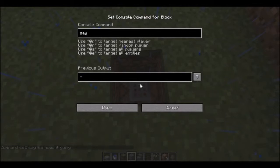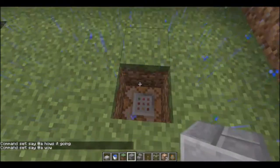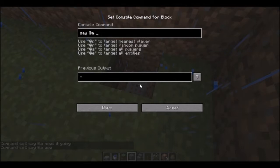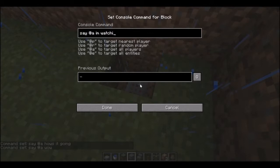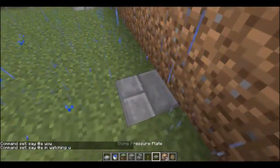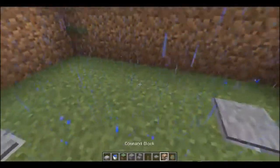Then place a block on that, and say whatever you want it to say. You don't have to put the forward slash because it does it by itself. So we'll say something like 'I'm watching you.' Then what you need to do is get the pressure plate and place it on top of this block. As you can see I walked over that by accident.